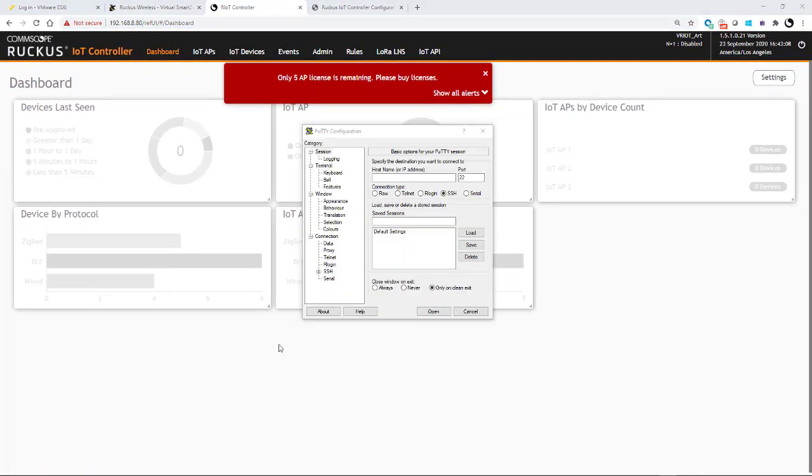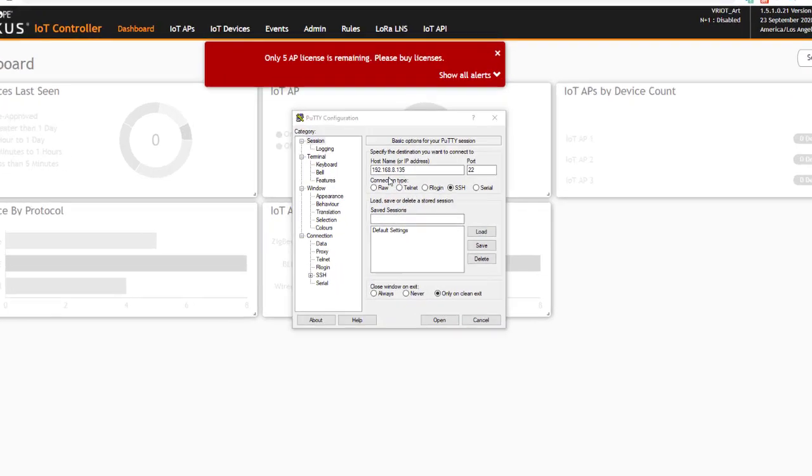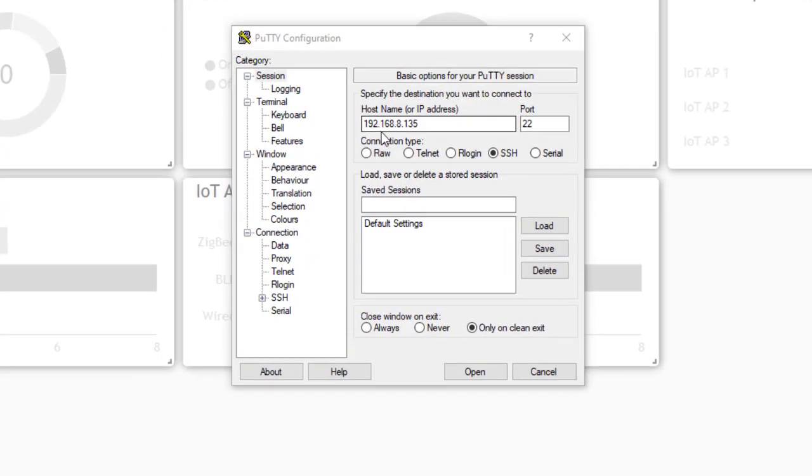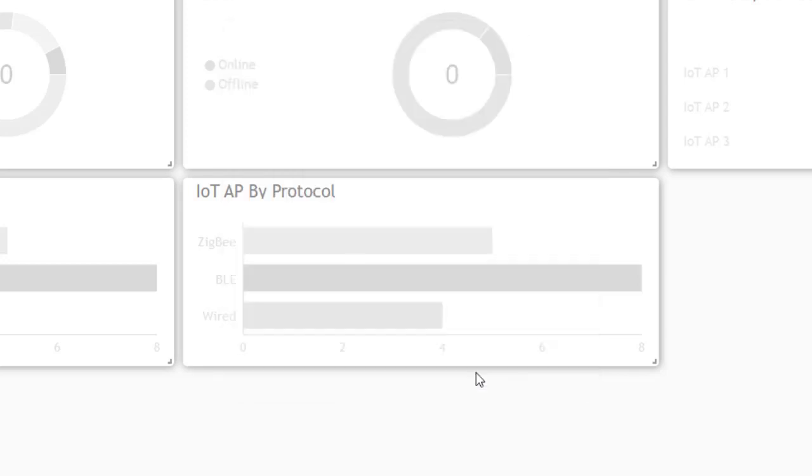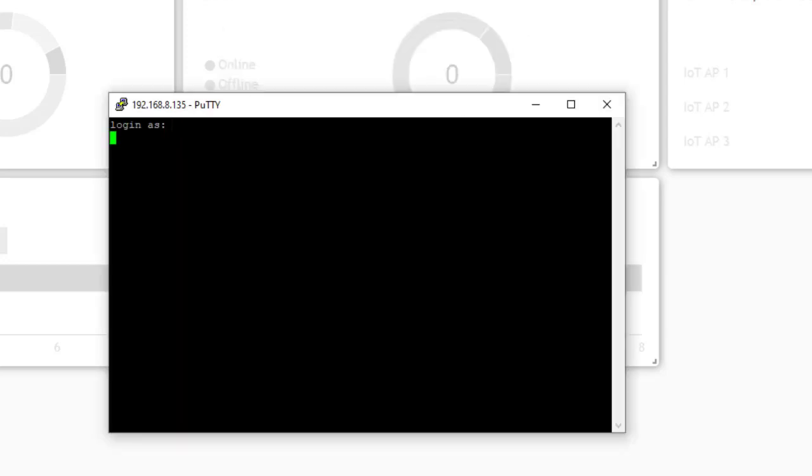So I'm going to launch a PuTTY session and put in the address of the AP. So I'll put in the IP address of the R510, which is 192.168.8.135, and I'll go ahead and open it.